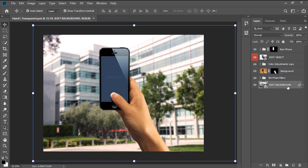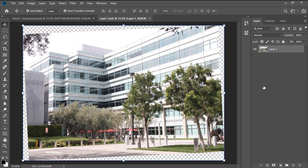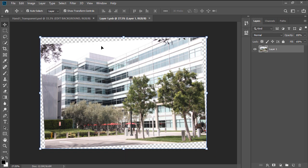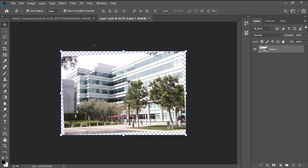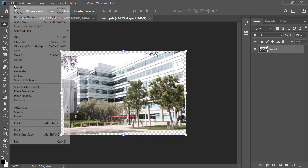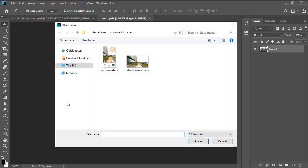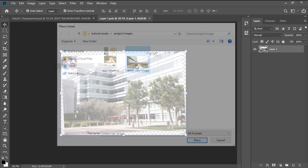To open up its content, we'll want to double click on the little thumbnail, which will bring up a new document called Layer 1. In order to add our own background image, we'll simply go to File, Place Linked, and then select the desired photo.